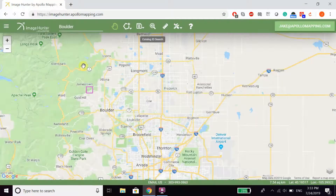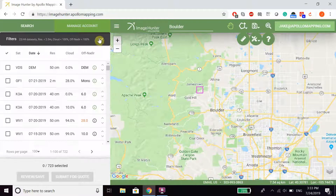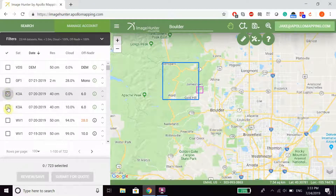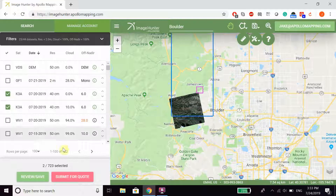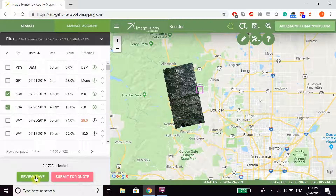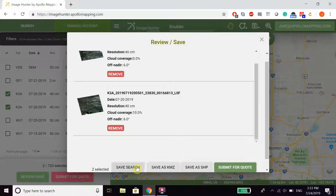Once you have your area of interest, you can go ahead and select whatever imagery you desire. If you wanted to save your search, you can click on Review/Save in the bottom left-hand corner, which brings up a new pop-up. From here, you can either save your polygon as a KMZ or shapefile, save the search, or submit it for a quote.